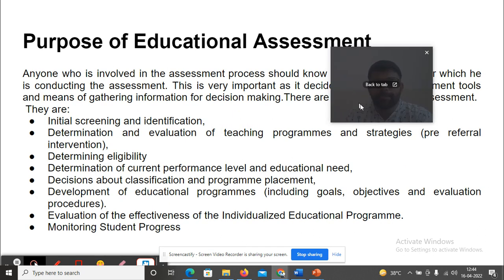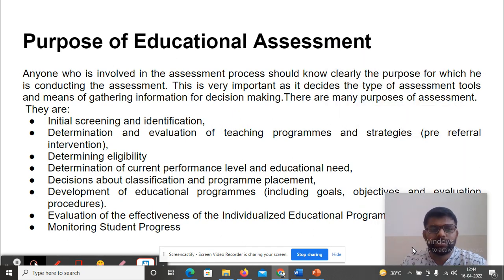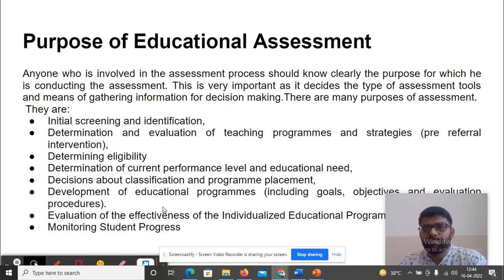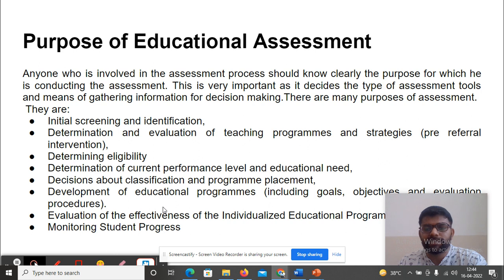The Purpose of Educational Assessment. Anyone who is involved in the assessment process should know clearly the purpose for which he or she is conducting the assessment. This is very important as it decides the type of assessment tools and means of gathering information for decision making. There are many purposes of assessment.